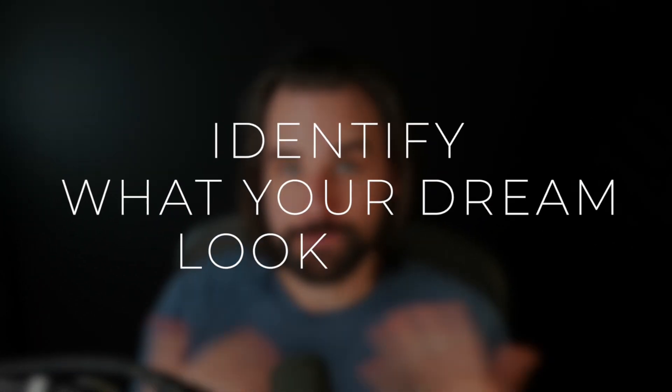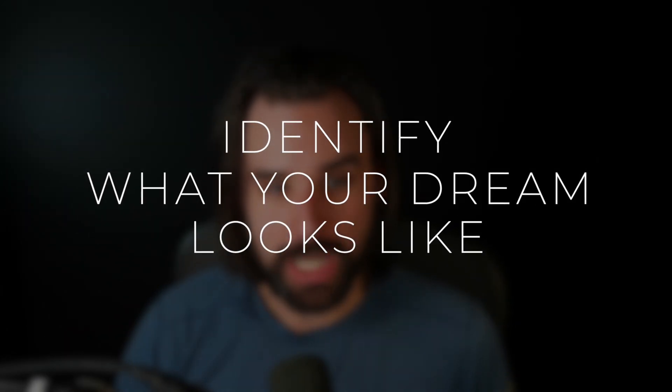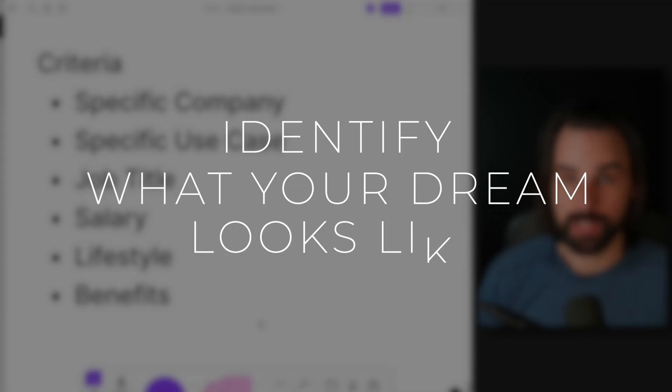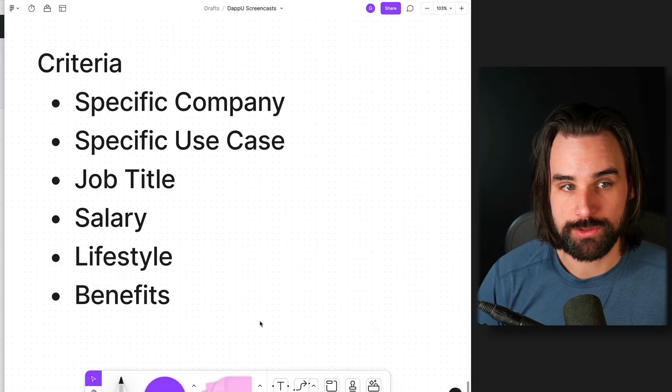Let's talk about some of my top tips for landing your dream Web 3.0 developer job. My number one tip is to first define exactly what that dream job looks like. And I've kind of put some criteria on the screen that can help you do that.